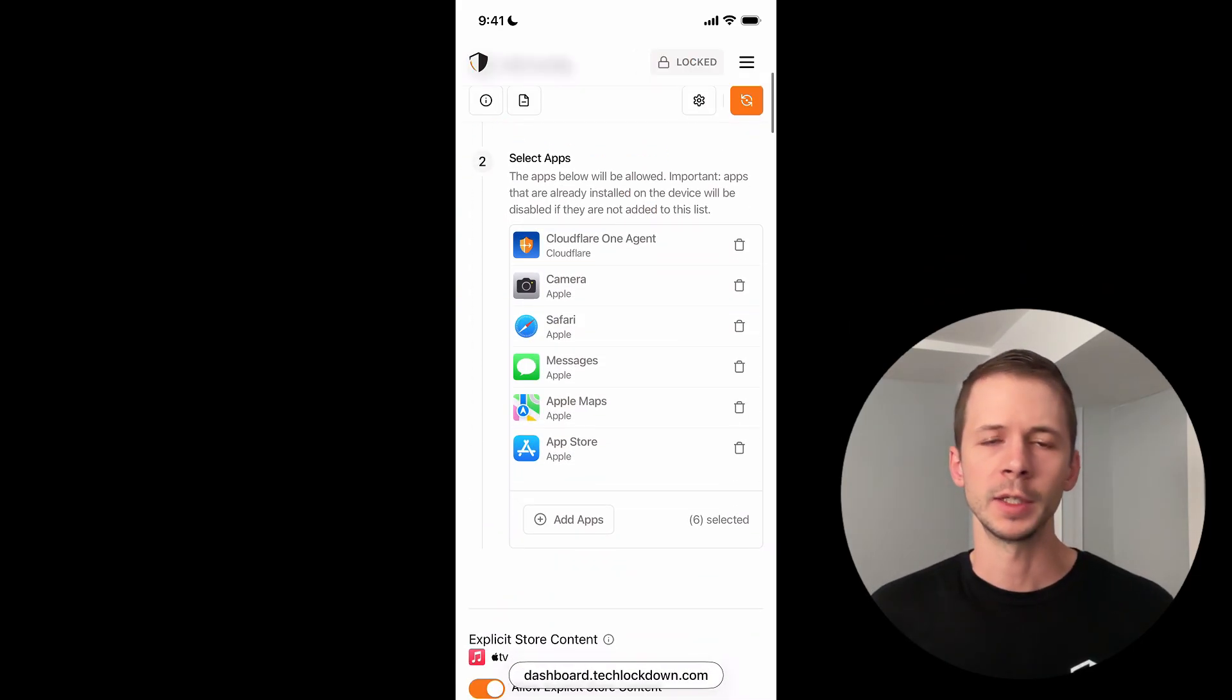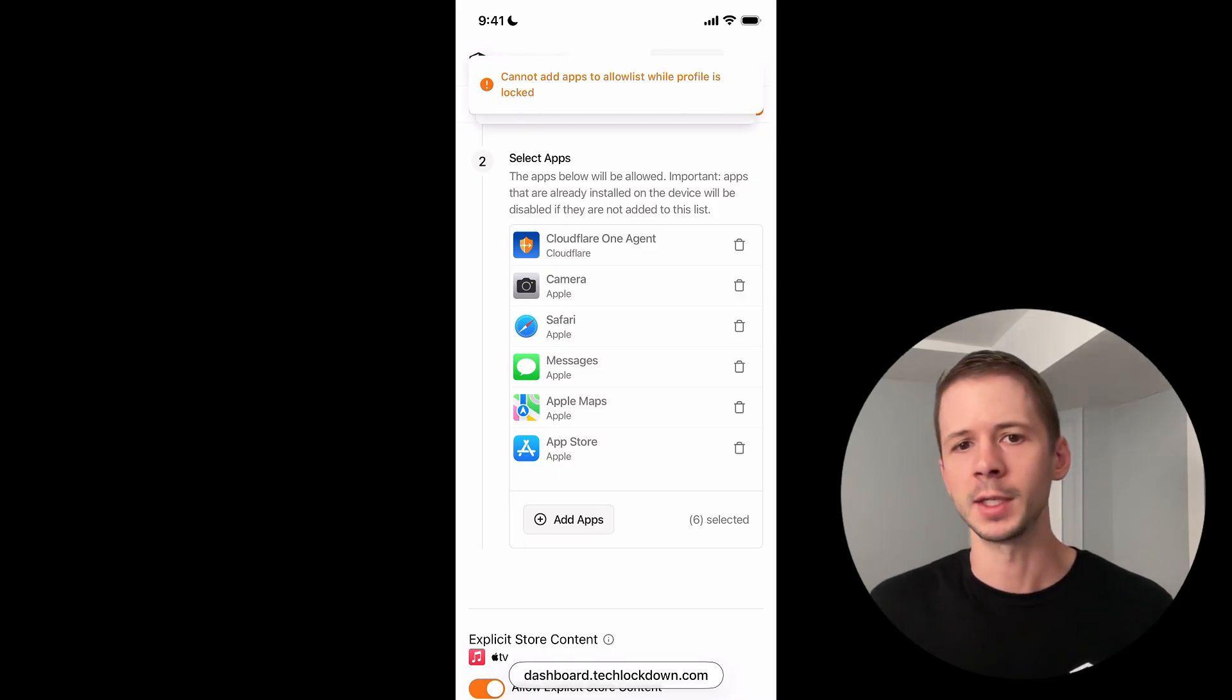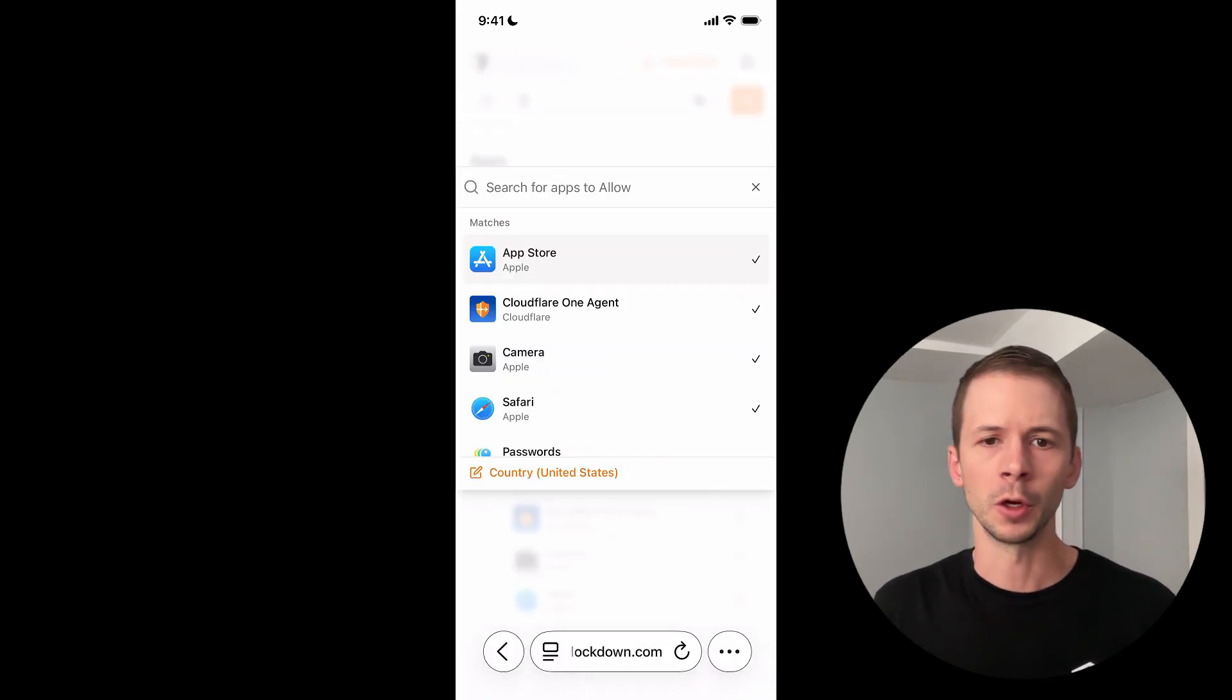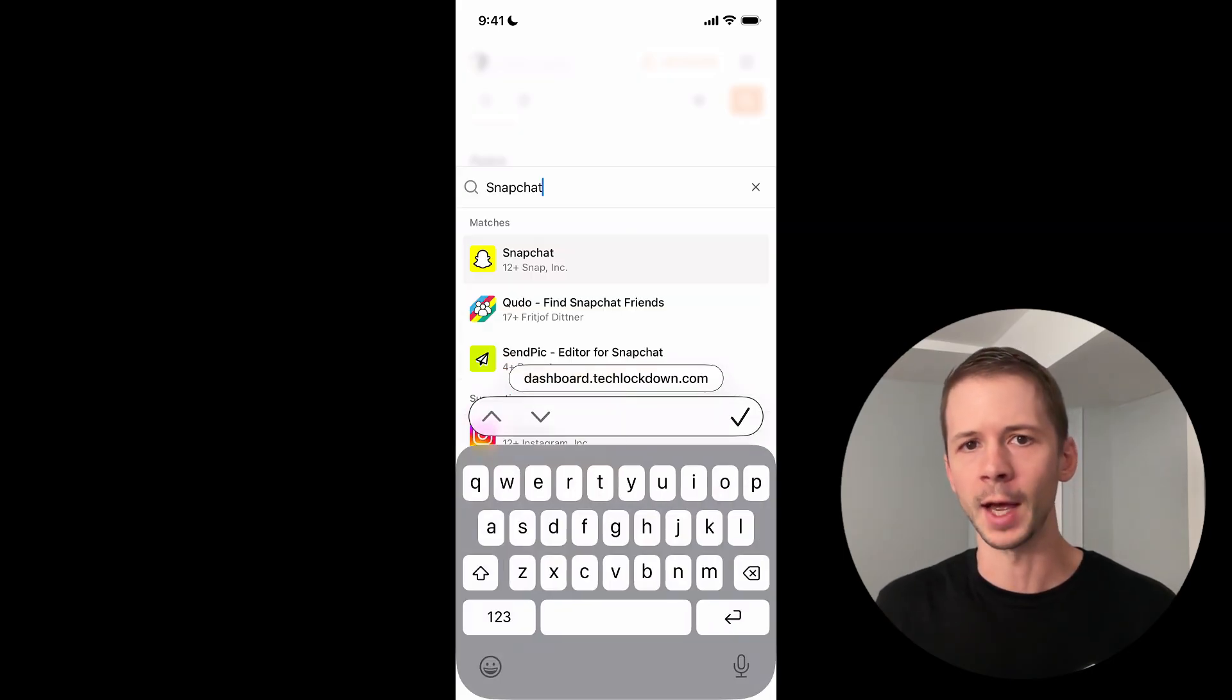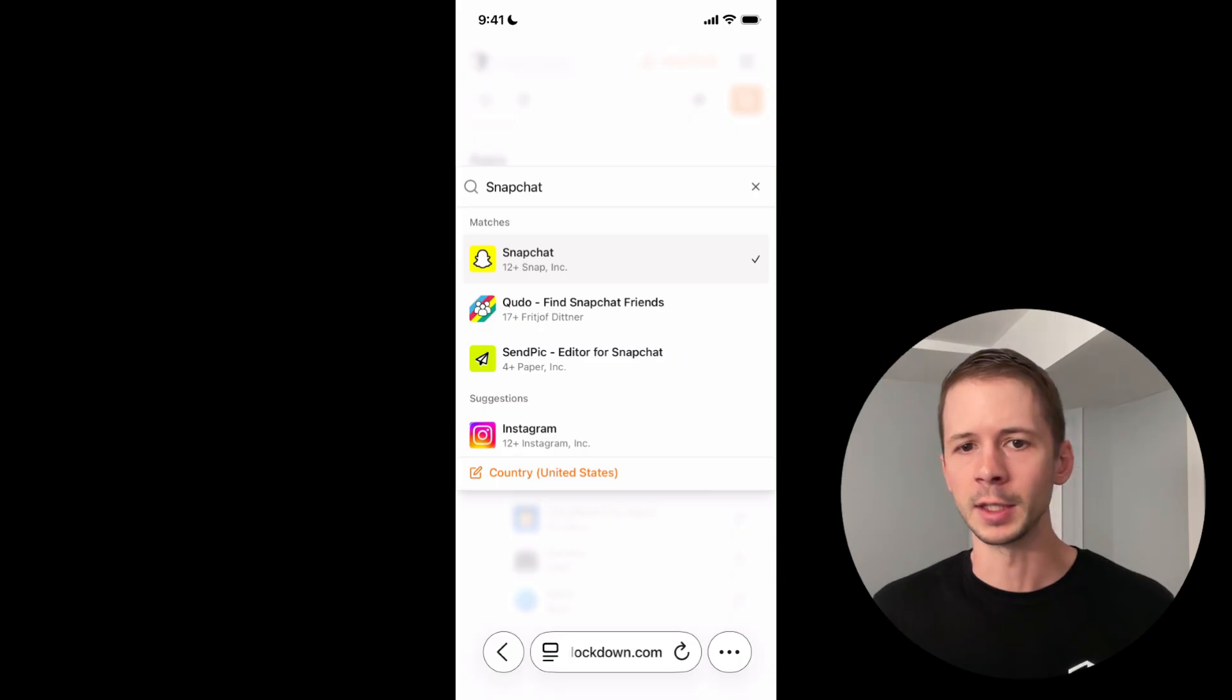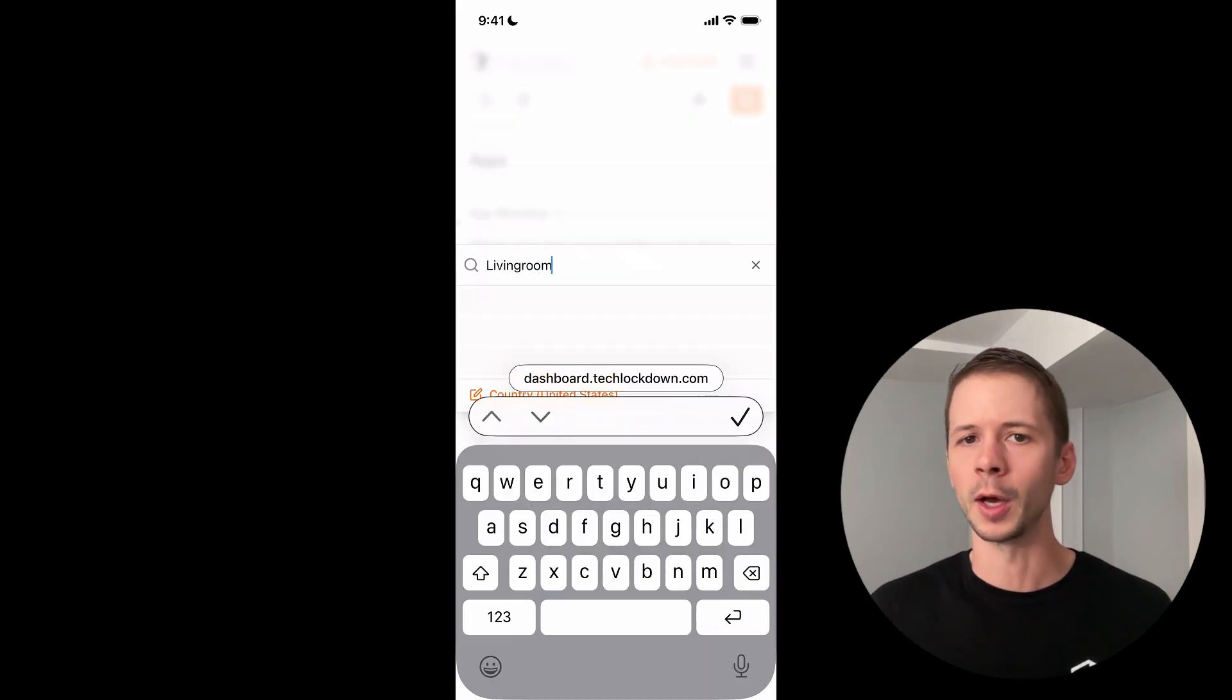So now in order for me to add apps to my allow list, I need to unlock my Tech Lockdown profile. And then I'm going to go down and customize that list of approved apps. Now I've approved Snapchat for use on this device, but I also want to pair it with the screen monitoring app.